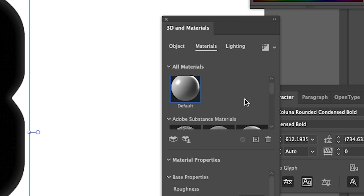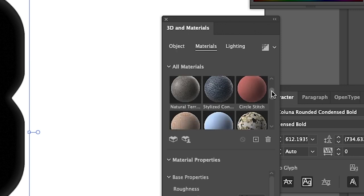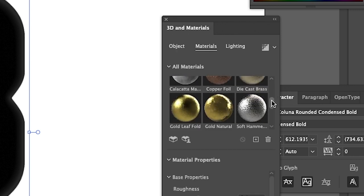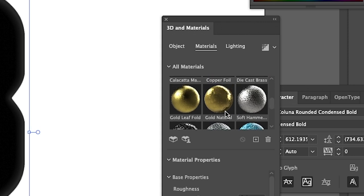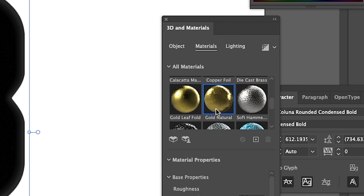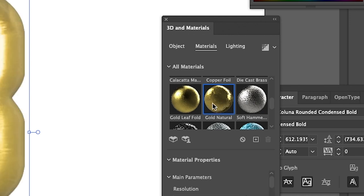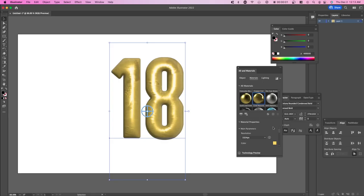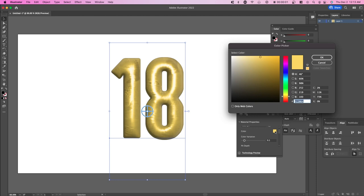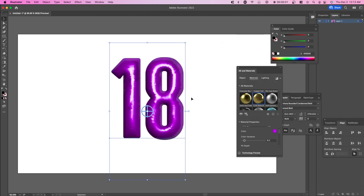Next, we're going to go over to Material and there are default ones already. There's two that you can use: Gold Leaf Foil and Gold Natural. One has a little bit more texture to it. If you go over to Gold Natural, you can see exactly how this looks. You can also change the color of the balloon. Typically it's yellow, but you can change it to purple or whatever you want. Let's just keep it with purple.